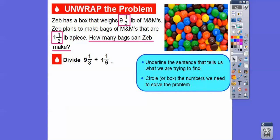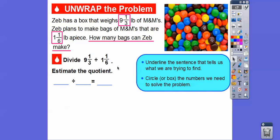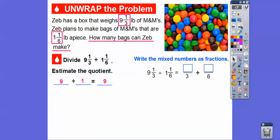Let's go ahead and divide. It's always good to estimate. Think of compatible numbers that these are close to that are easy to divide by. This can be close to 9 and this can be close to 1, and 9 divided by 1 is going to be 9. So if we get an answer close to 9 — like 8 or 10 or even 11 or 12 or 7 — something close to this number, then we can think that our answer is a reasonable answer.